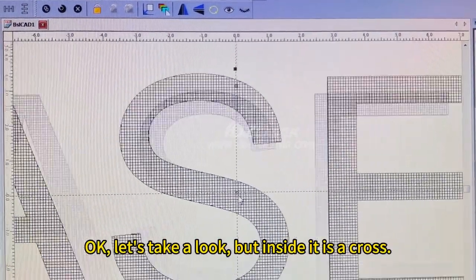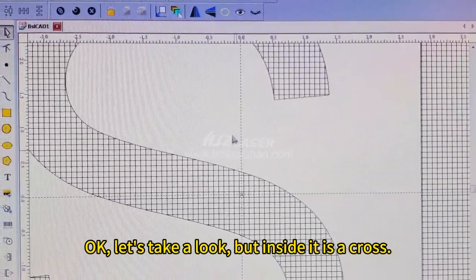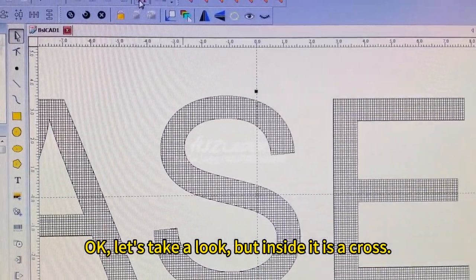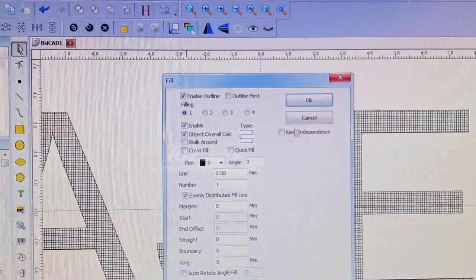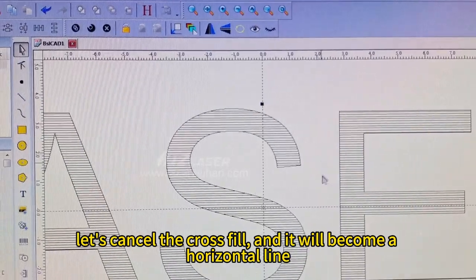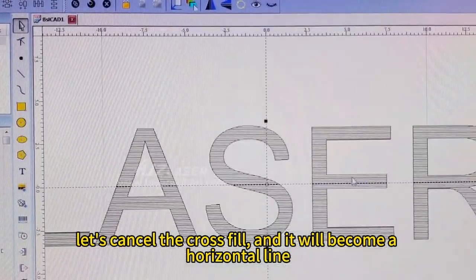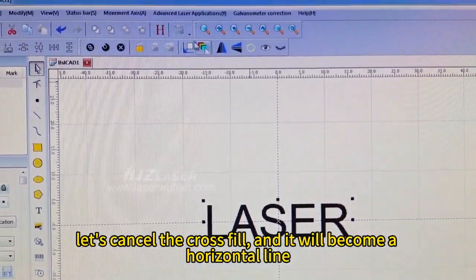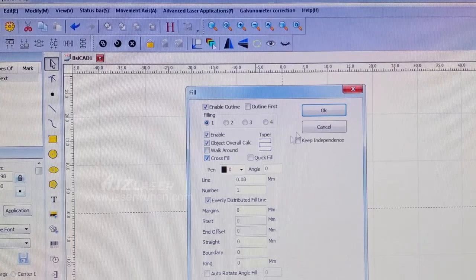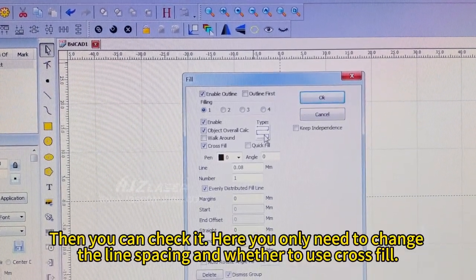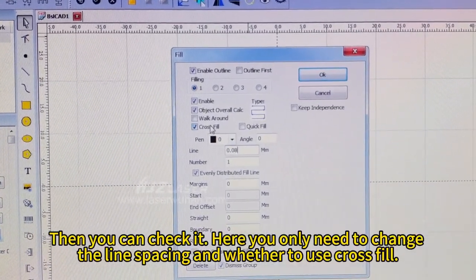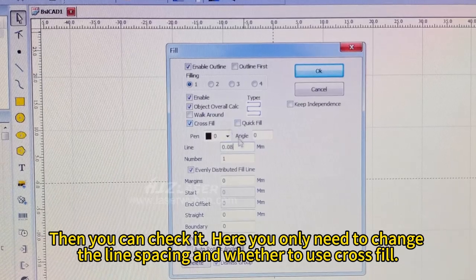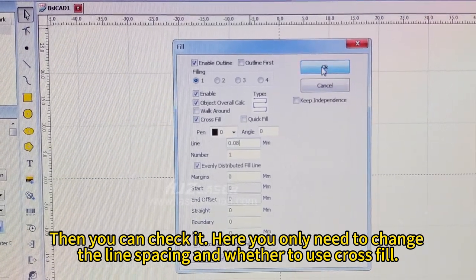Let's take a look. Inside it is a cross. Let's cancel the cross fill and it will become a horizontal line. Then you can check it. Here you only need to change the line spacing and whether to use cross filling.